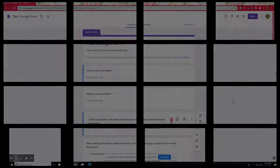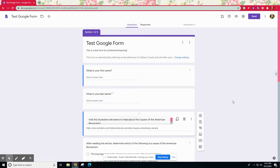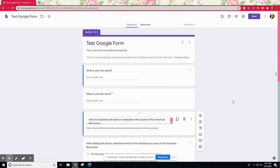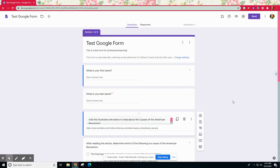In this video I'm going to walk you through the assessment tool of go to section based on answer. There are many things you need to consider before you get started in order for go to section based on answer to work.